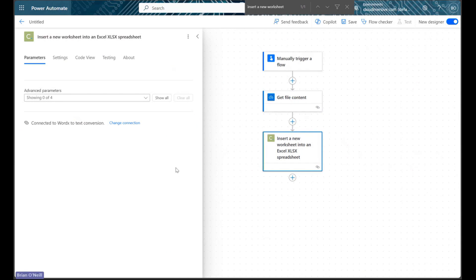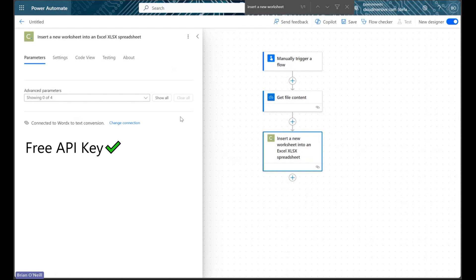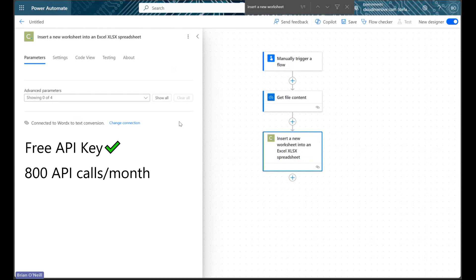If we haven't used the Cloudversive document conversion connector before, keep in mind we'll need to authorize our connection first. To use this for free with our premium Power Automate account, we'll just need a free Cloudversive key, and that will allow us to make up to 800 API calls per month with no other commitments. We can get a free API key by creating an account on the Cloudversive website.